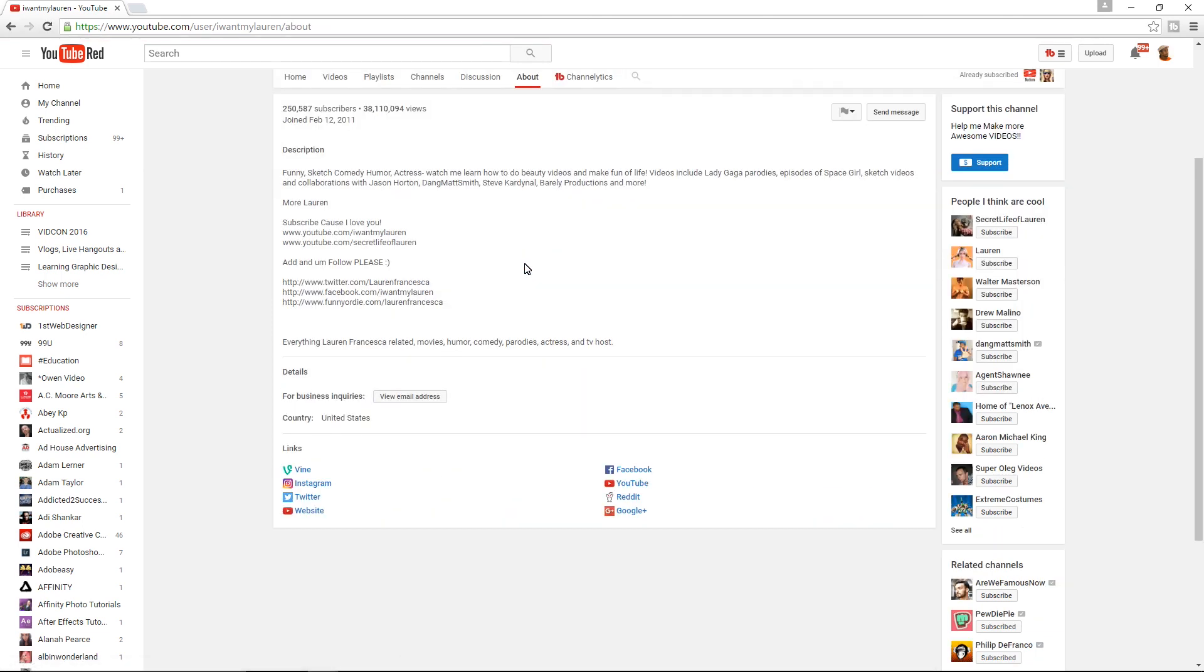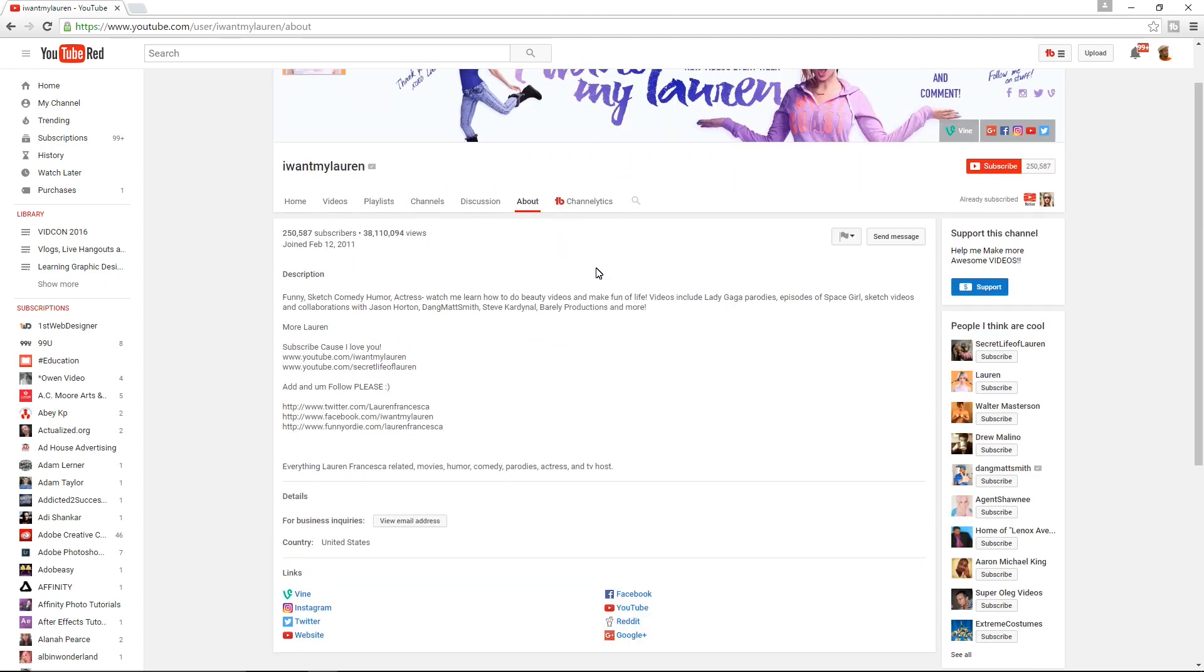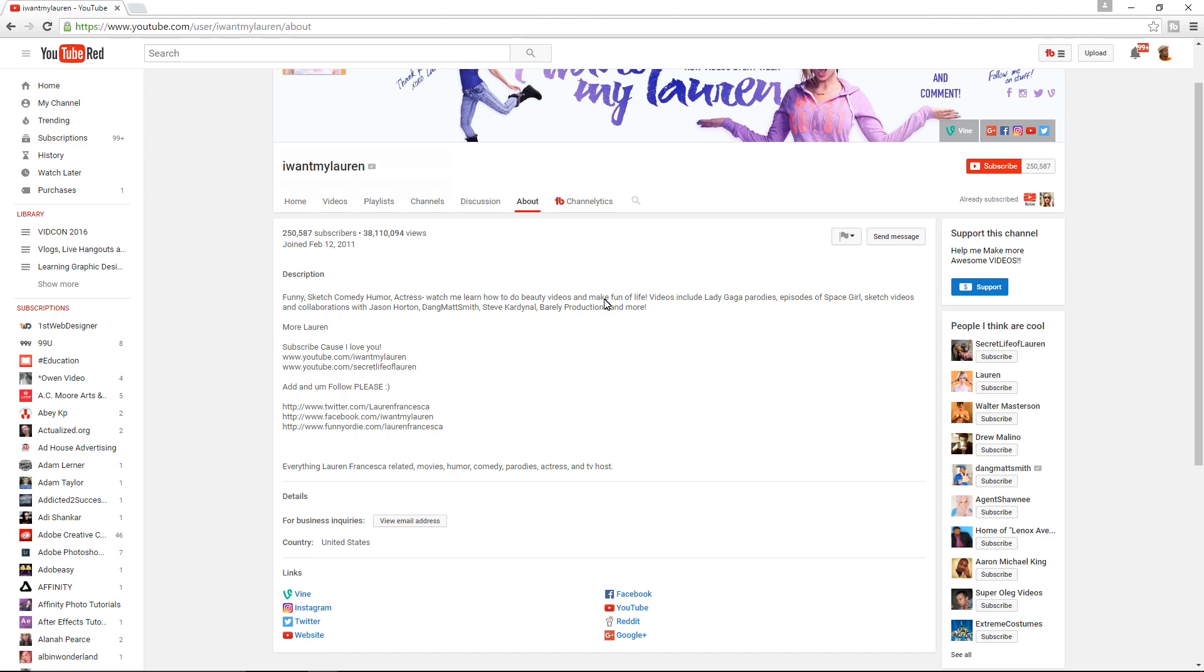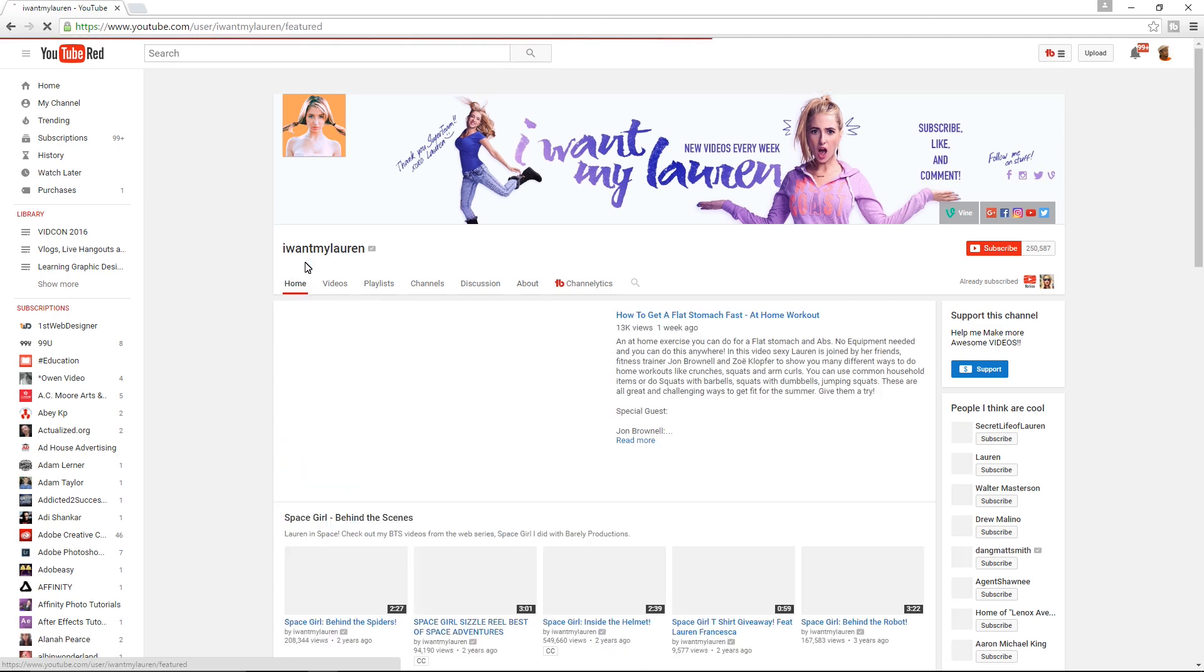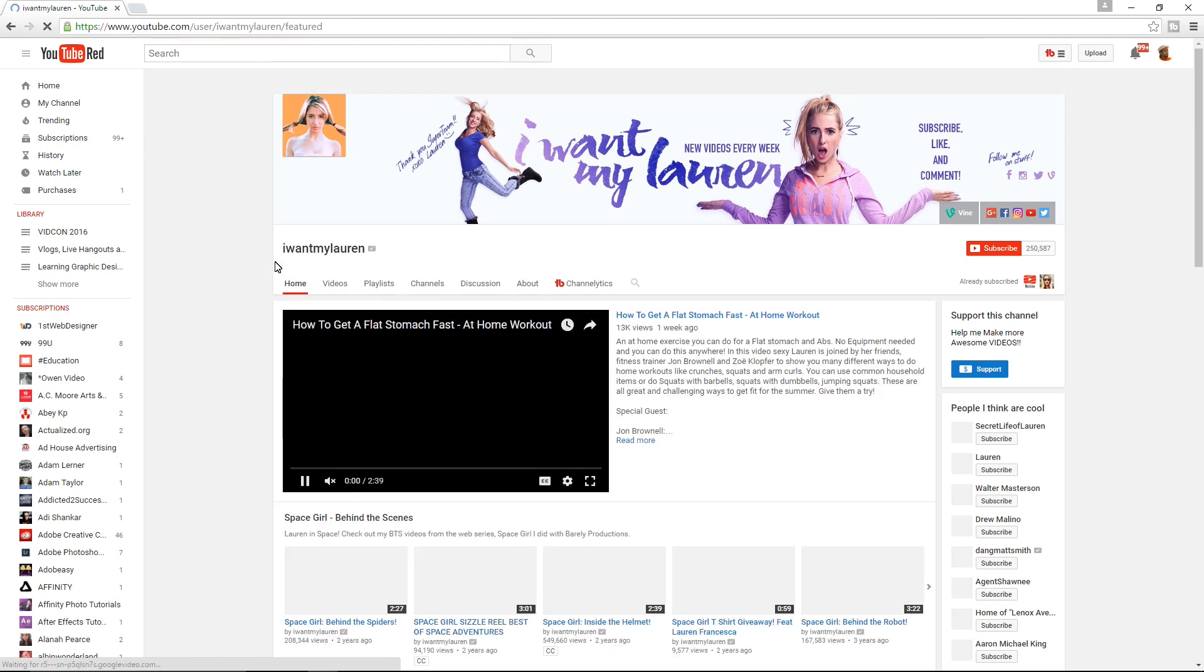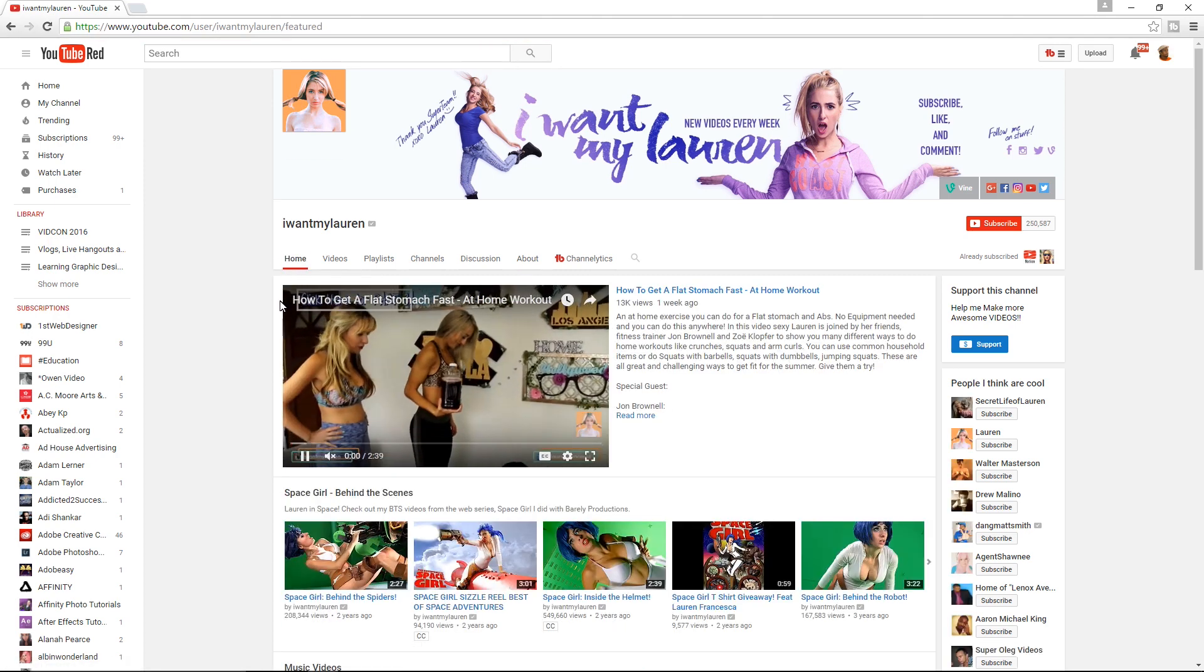Lauren does so many things and let's learn a little bit more about her here in the About section. You can see that she does sketch comedy, she's an actress, she does humor, beauty videos, just anything that takes her fancy and she does a lot of parody. The thing you have to be careful about with these kind of channels is the copyright and the fair use stuff. That gets a little iffy, but I think Lauren's actually doing it right and doing it very well, and she also does a lot of collaborations. She's even collaborated with my good friend Jason Horton, another popular YouTuber in the comedy and entertainment space.